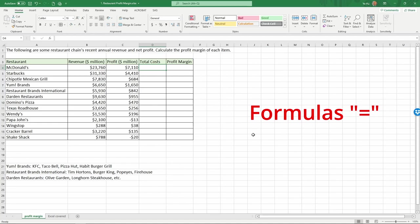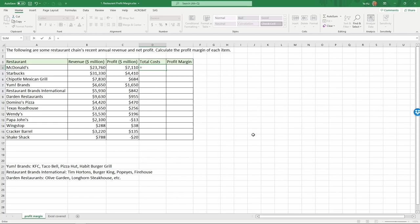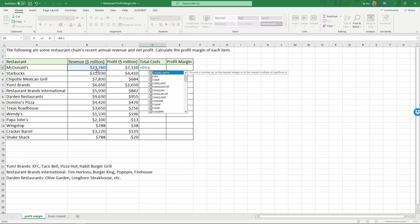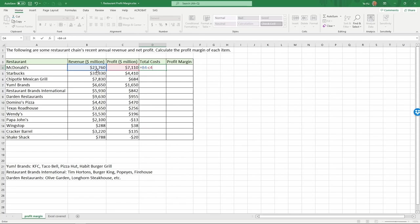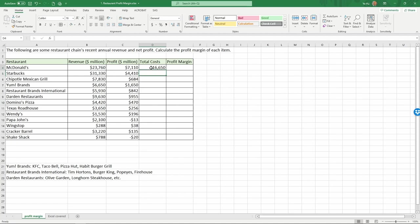Type in equals. Once you start anything with equals, it's going to trigger Excel to identify what you type next as formulas. So cost is simply equal to revenue. You can choose the cell B4 minus. And in this case, you don't have to use the mouse to choose the cell. You can also type it minus, type in C4. As you can see, we can calculate the total profit. And it gives us the total profits in million dollar terms for McDonald's.